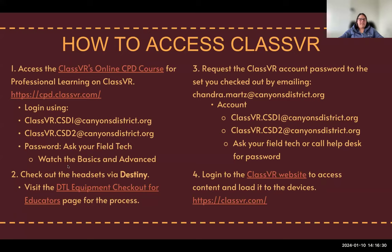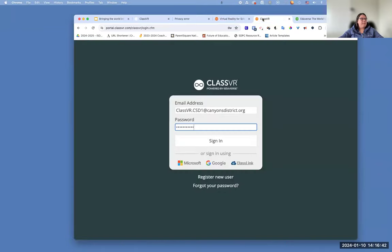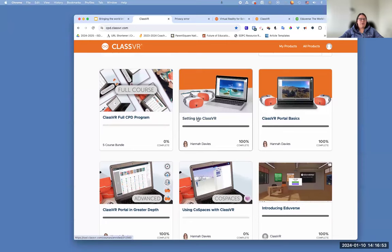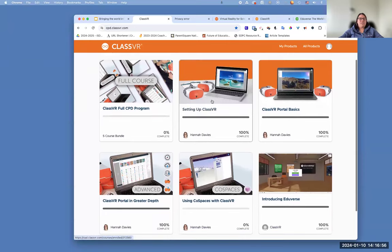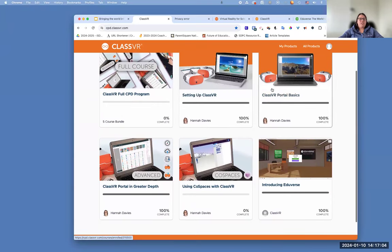You can watch the basic and advanced courses — those two are going to help you the most. There is one called Setup, but when you look at Setting Up Your Class VR, that is not going to help you actually set them up the way you're thinking. That is on the back end, which we've already done for you. So the ones you're going to be watching are the basics, and you could even go into the advanced for greater depth. There is an Eduverse one, but it doesn't really talk you through it, so I would suggest coming back to this Bite Size PD if you need help with Eduverse.